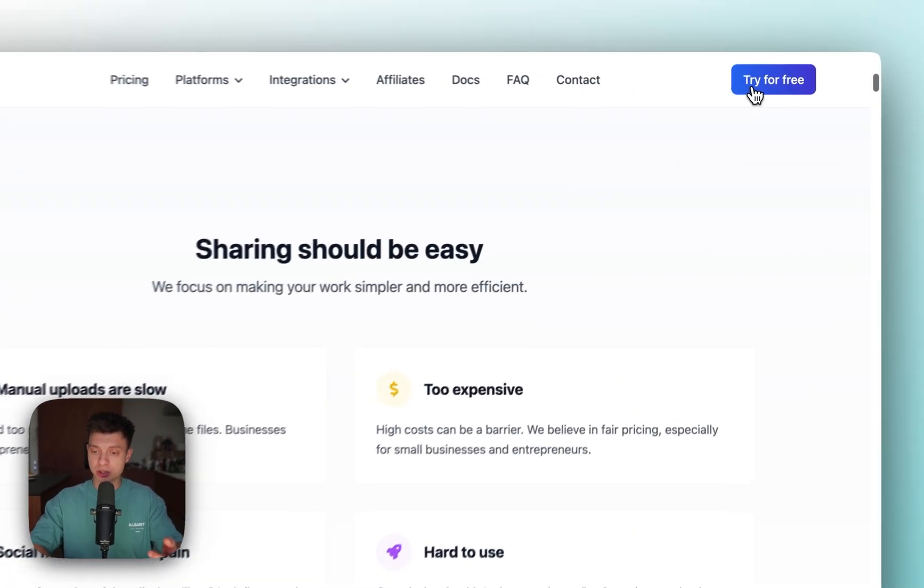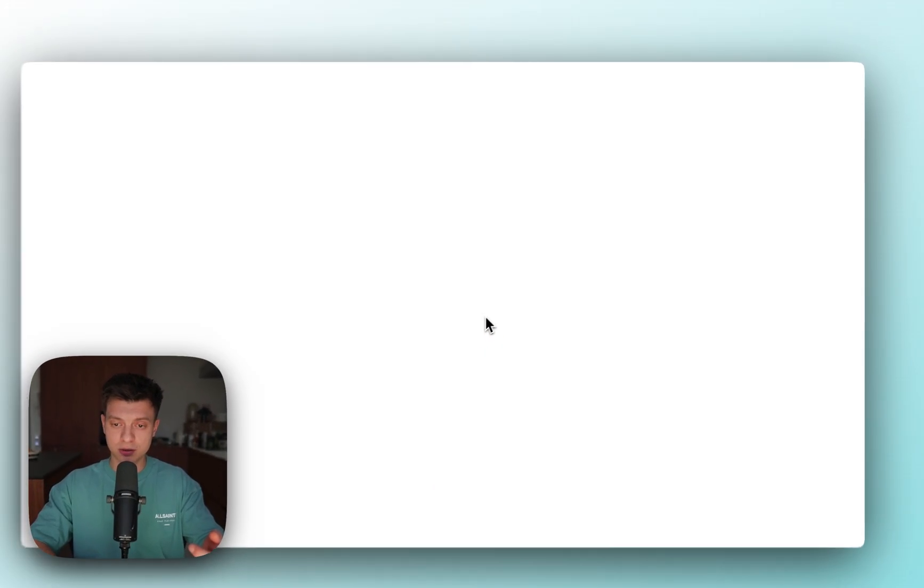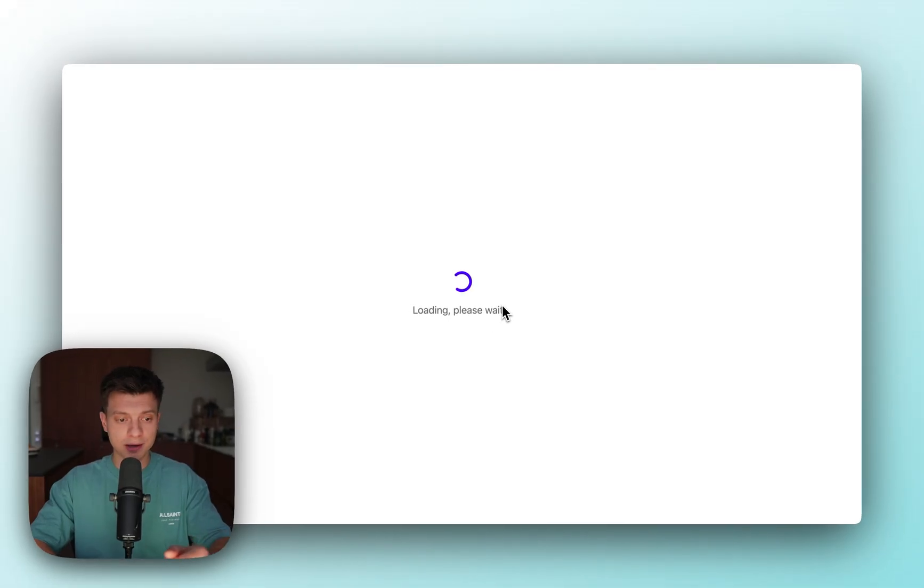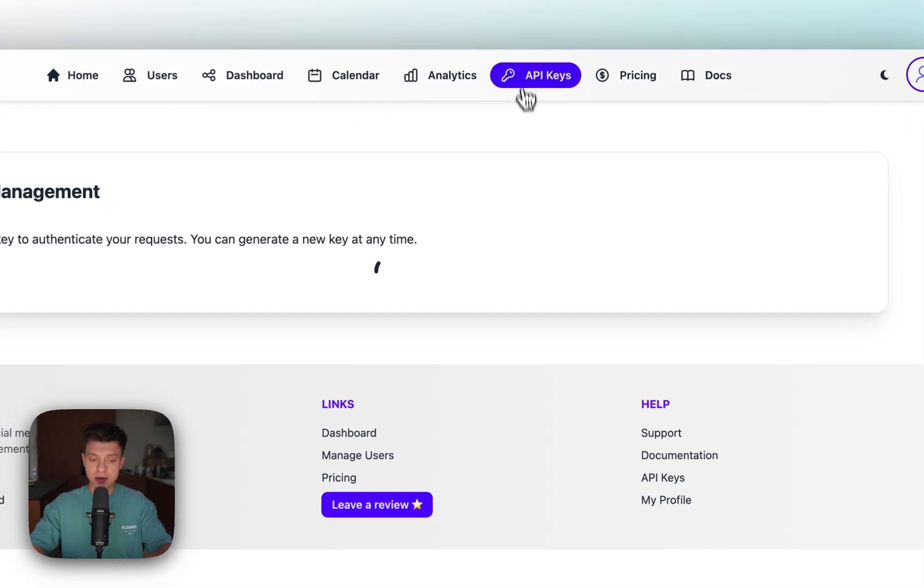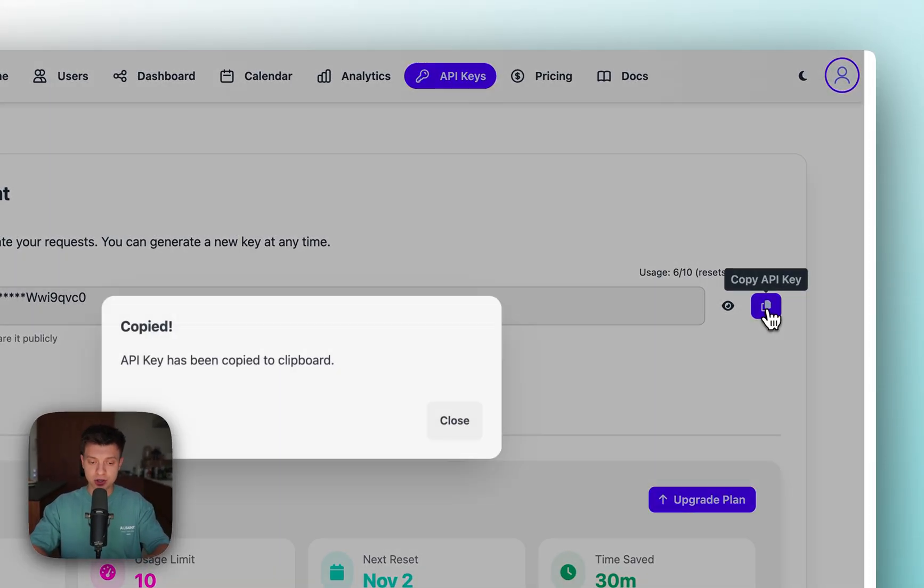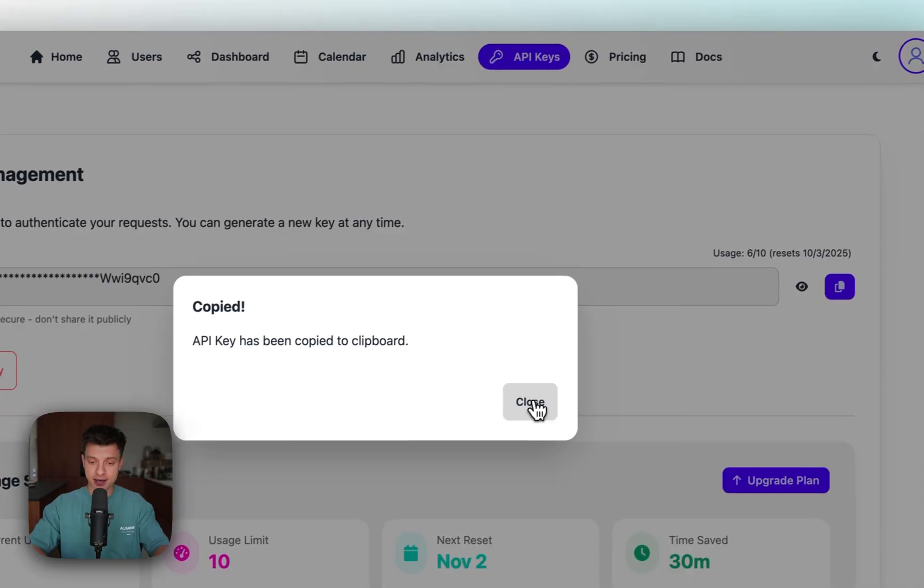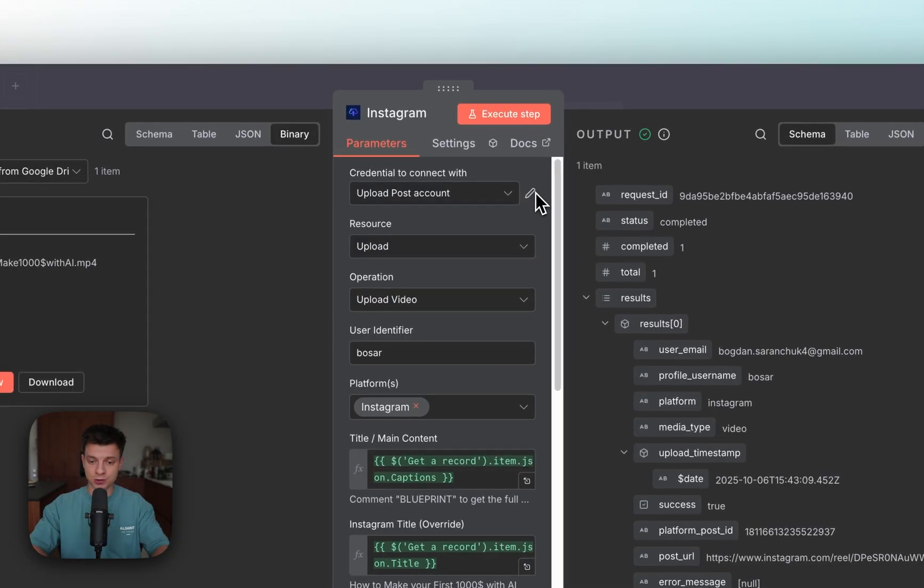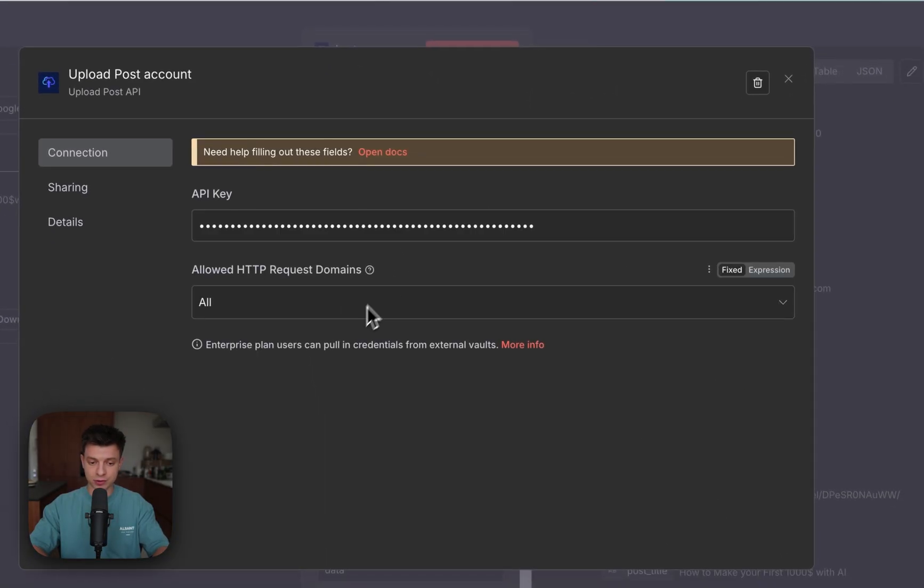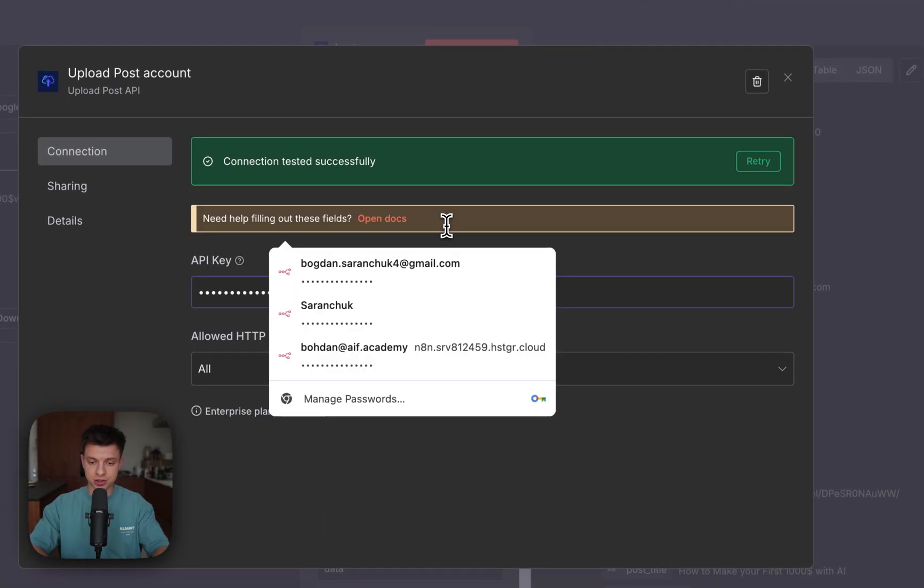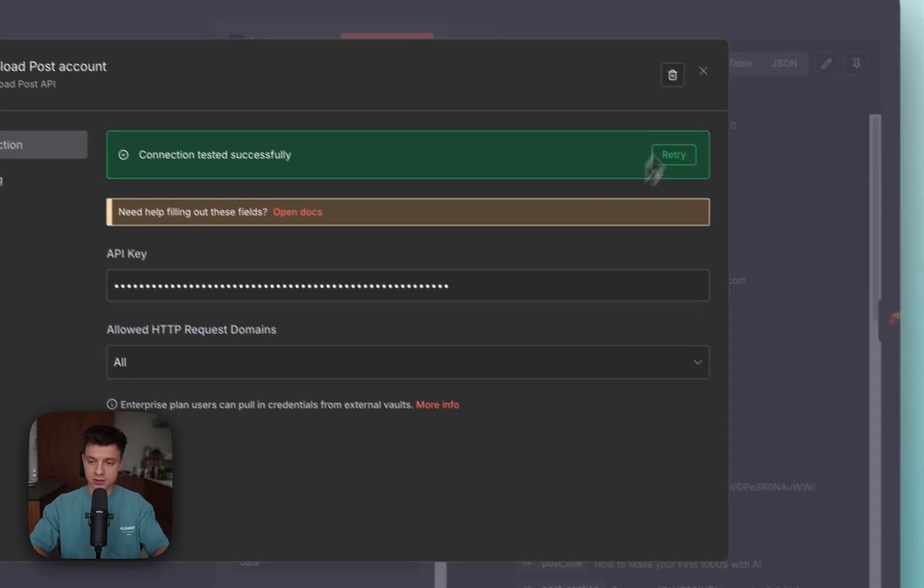So here, if I go to API keys, you can create your API key, just copy it and you can paste it in n8n when you are establishing the integration right here. Basically just paste it and it's going to work.